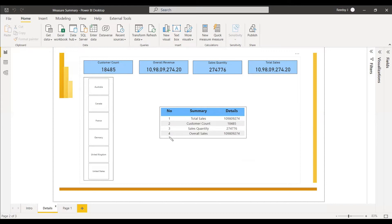The overall revenue won't differ because we have used an ALL measure in its calculation. All four measures will be shown as a summary table, and even though they are shown in the summary table, whatever slicer we select, the relevant measures will be changing accordingly. So how can we create this summary? We'll go to the page to set it up.